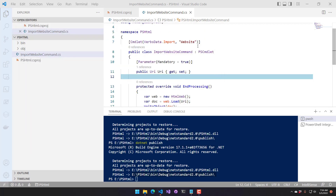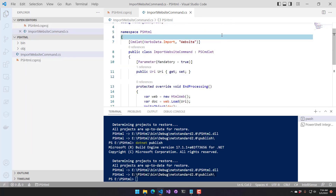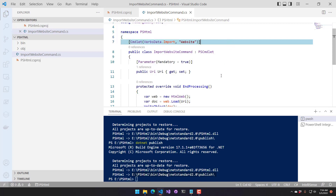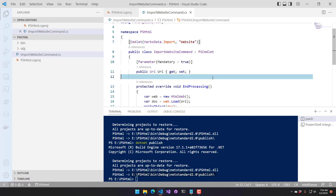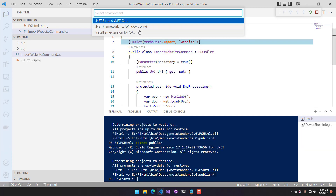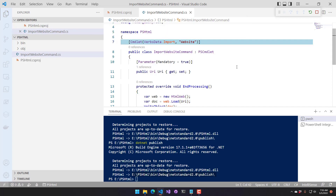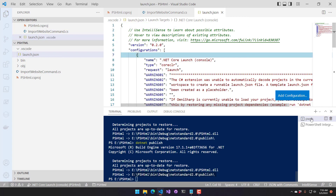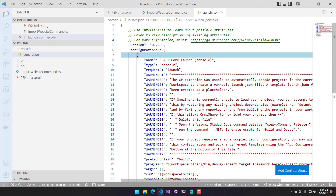One nice-to-have would be to set up VS Code to actually launch the Windows terminal for us, so we don't have to copy and paste and jump back and forth — plus then we can get debugging working. If you press F5, it's going to say you don't have anything configured to launch this. So I'm going to select .NET 5+ and .NET Core, and it creates this launch.json file.